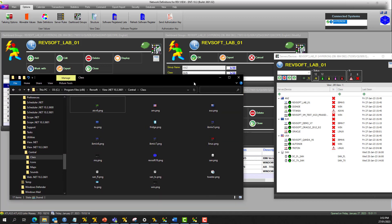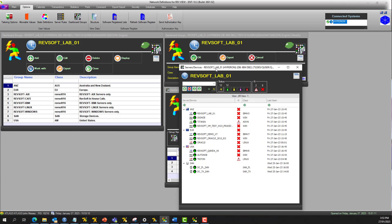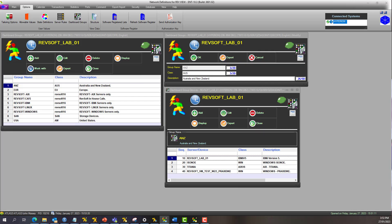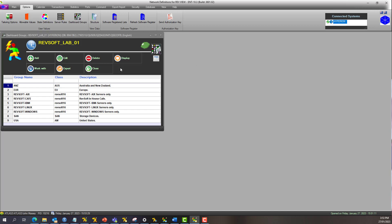So we have them defined in there, and that's how they're displayed. Now, once you've defined them, you just open the RevView control center and you've got the different groups.